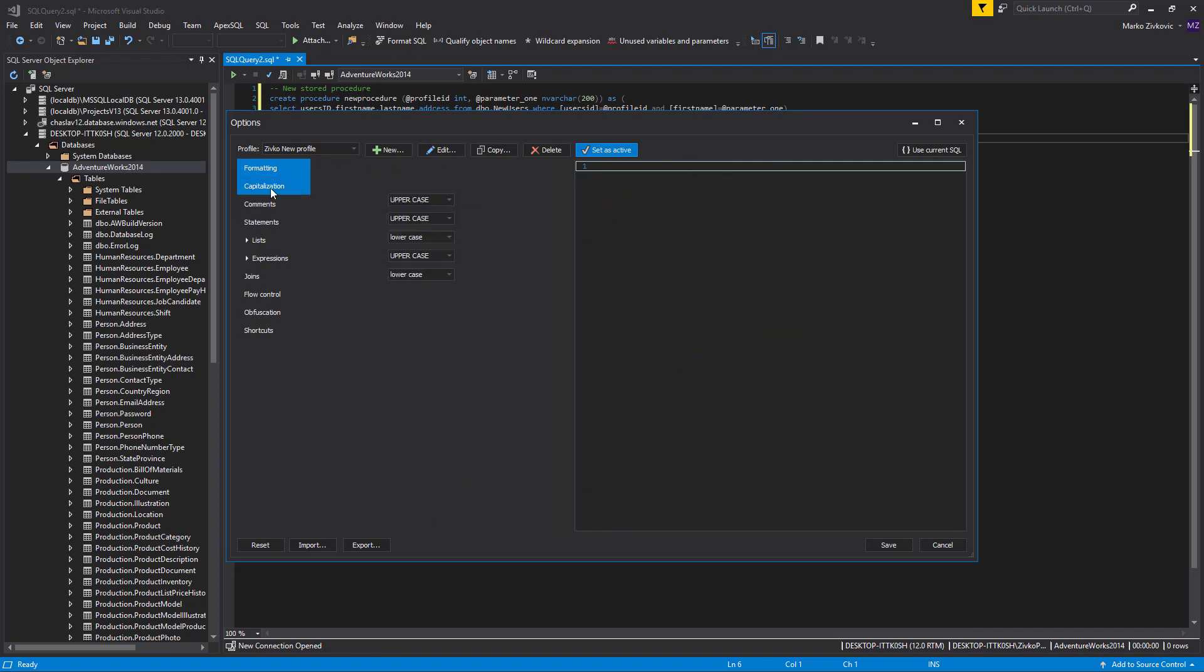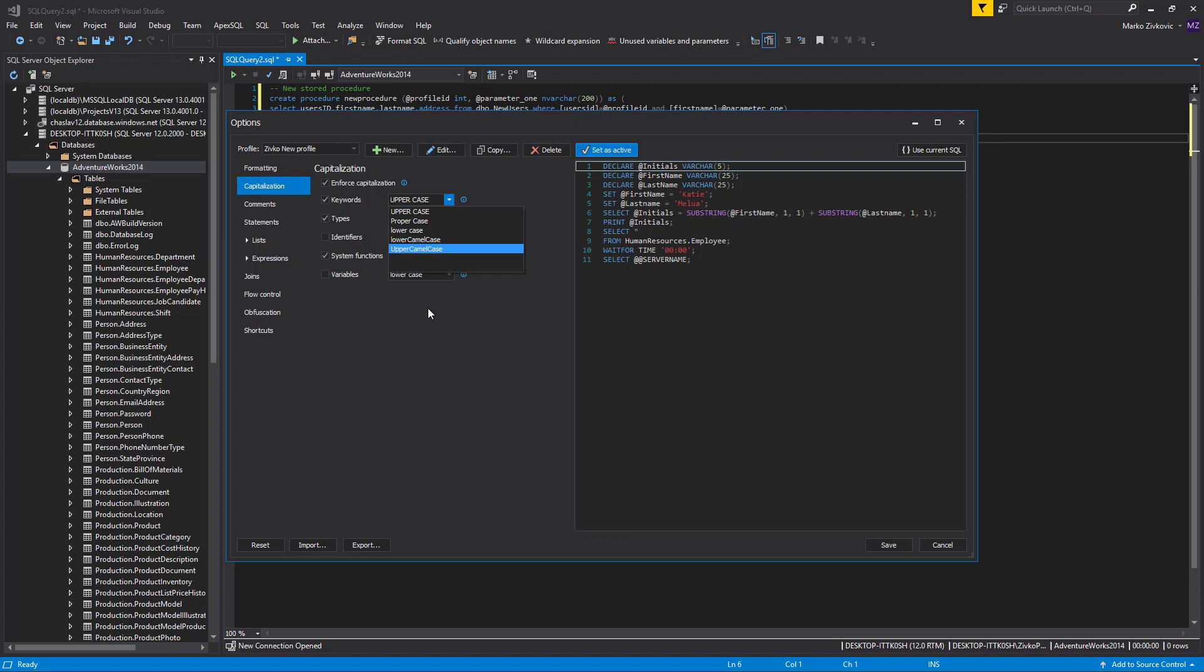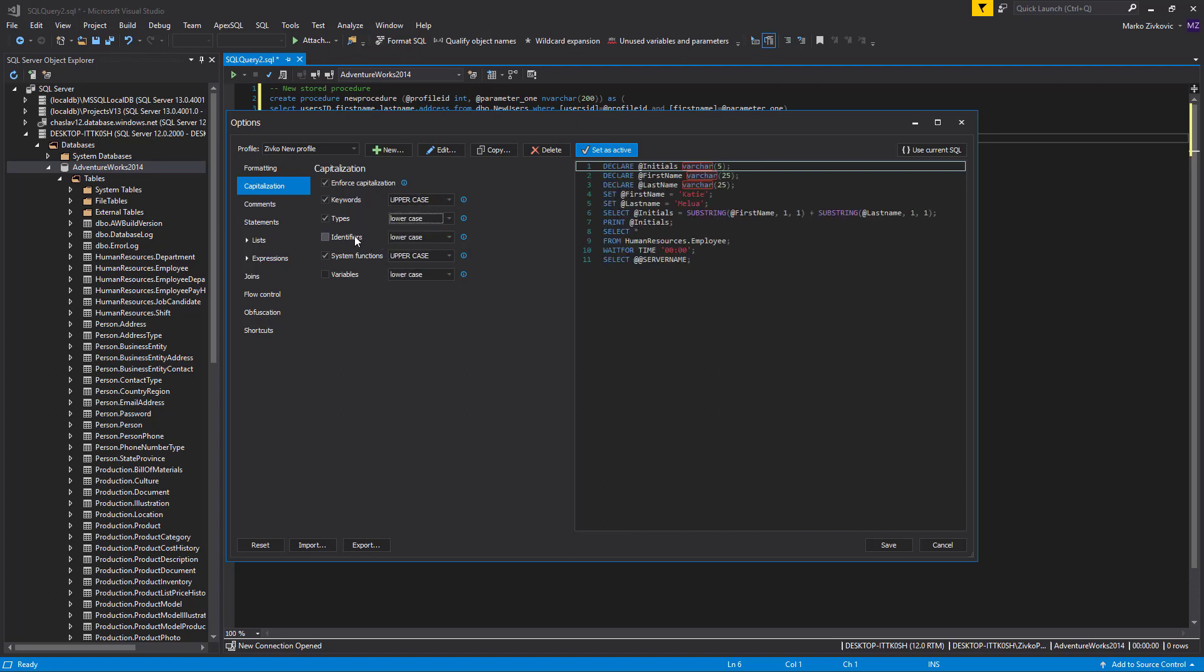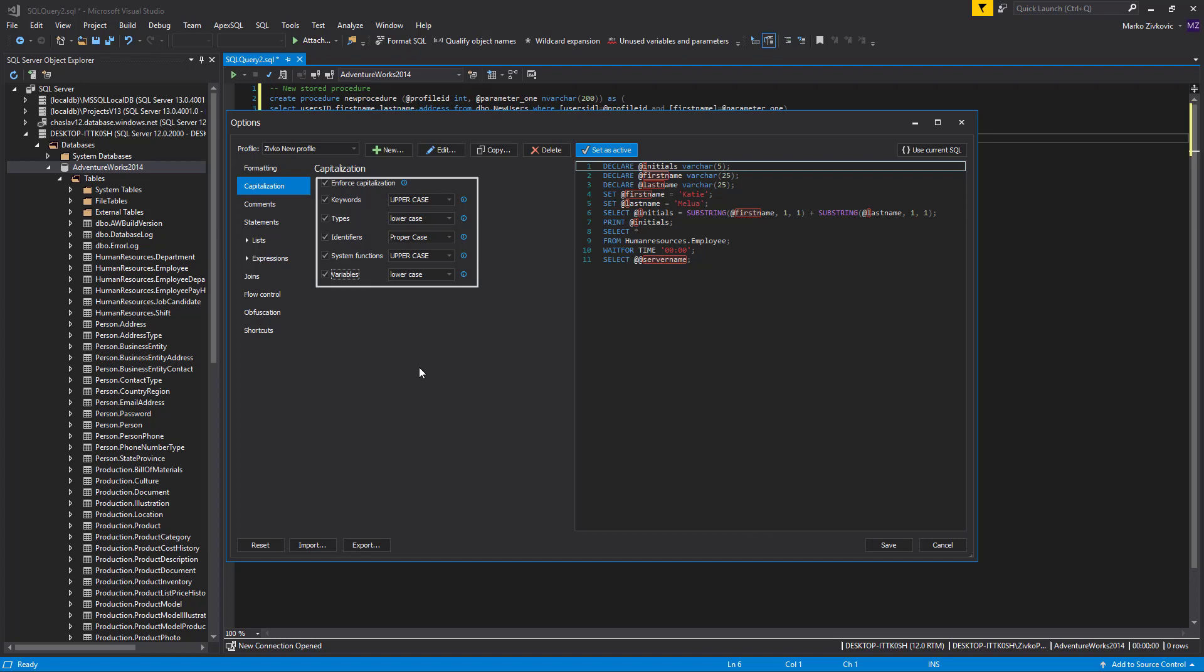Under the Capitalization tab, you can set capitalization rules for SQL keywords, data types, identifiers, system functions, and variables using uppercase, lowercase, propercase, or leaving the current formatting by deselecting the option. The General Consensus suggests using uppercase letters for keywords and system functions, propercase for identifiers, and lowercase for variables and data types. So, we will choose these settings for our code.